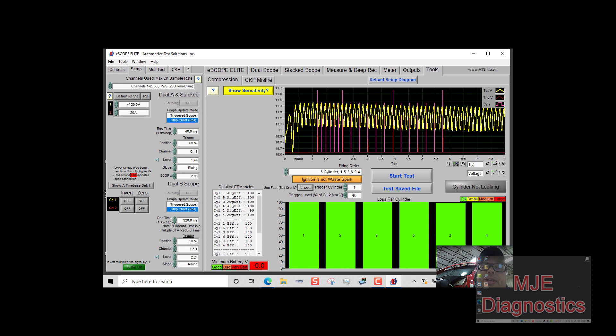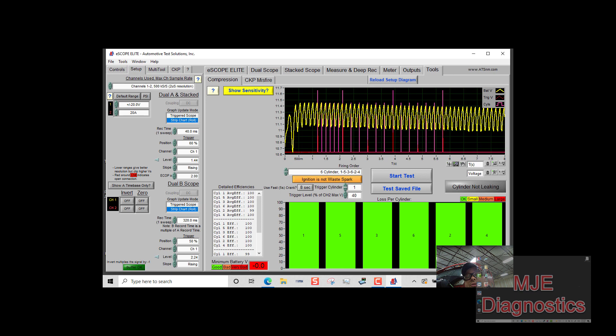Every time the voltage goes down, that is showing peak compression on your cylinder. And as you look here on the graph they're all relatively very even to each other, so that also shows you that your cylinder contribution is just fine on this engine.